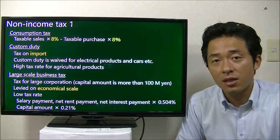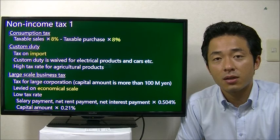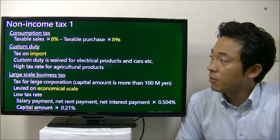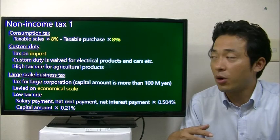Another non-income tax is customs duty. Customs duty is the tax on imports. When you import goods from outside Japan into Japan, you have to pay the tax at customs. The tax rate varies significantly depending on what kind of product you are importing.